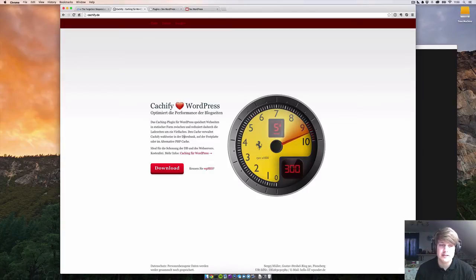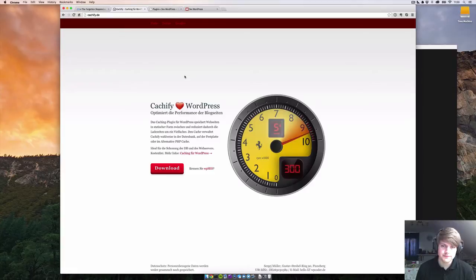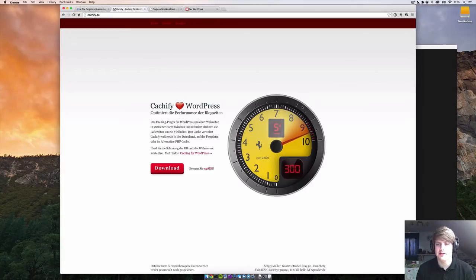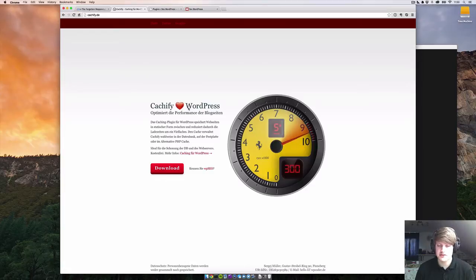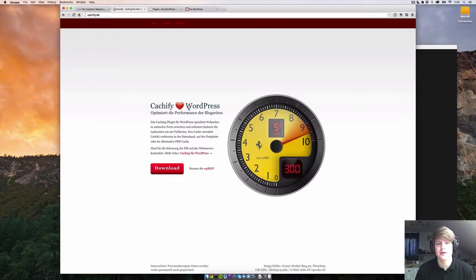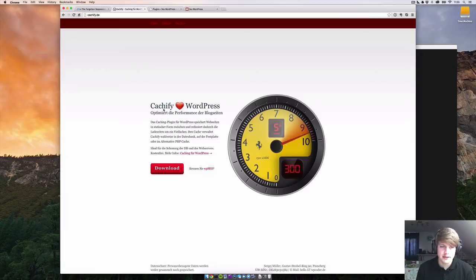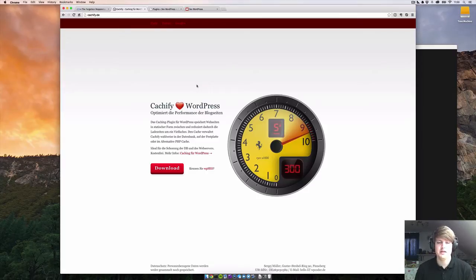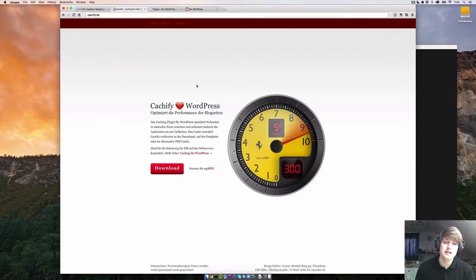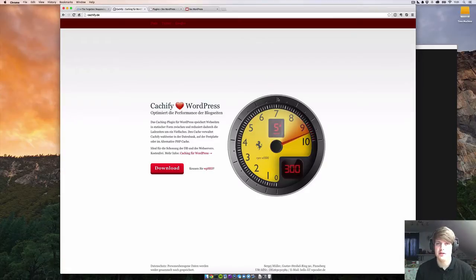What Cacheify does is it caches all your sites, so the user doesn't have to do the round trip to the database. If the first user hits the site, WordPress does its thing and asks the database for the data, and then it shows the site to the user. Then Cacheify caches this page as a static HTML file, and the second user or everything after the first user just gets the static HTML file, which means it's a lot faster than having to use the trip to the database and back.